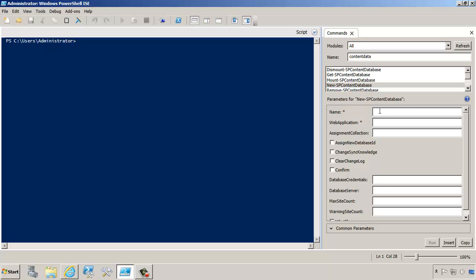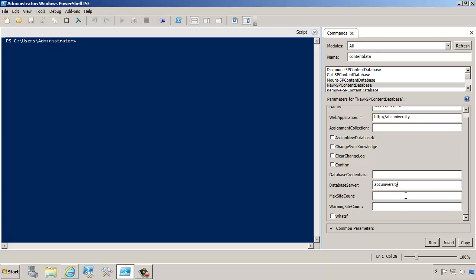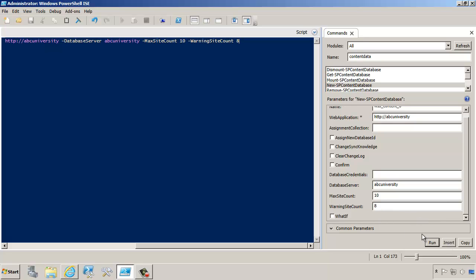We're going to give it a name, I'll do content six, which web application it's connected to, ABC University, we just have mainly one web application that we're using. Then for the database server, we're just going to do ABC University, which happens to be our database server. For the max site count, I'll do 10, and eight for the warning.